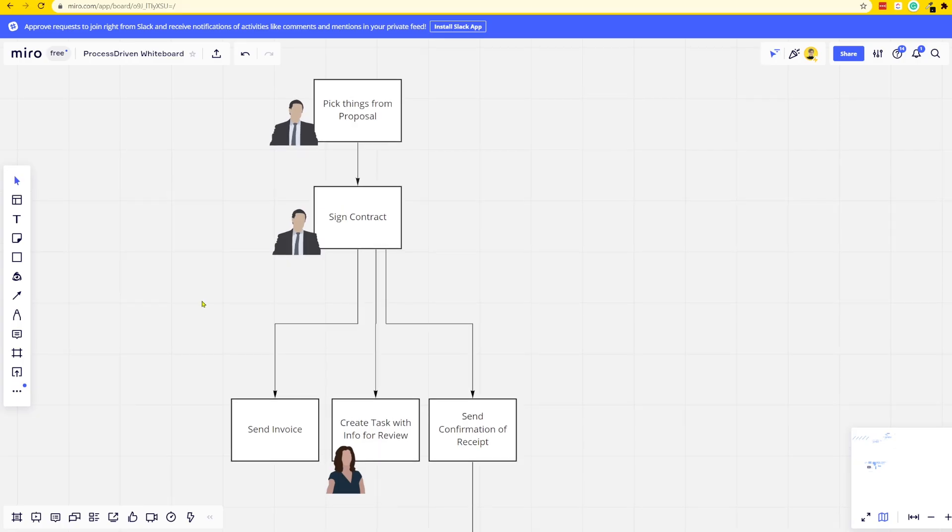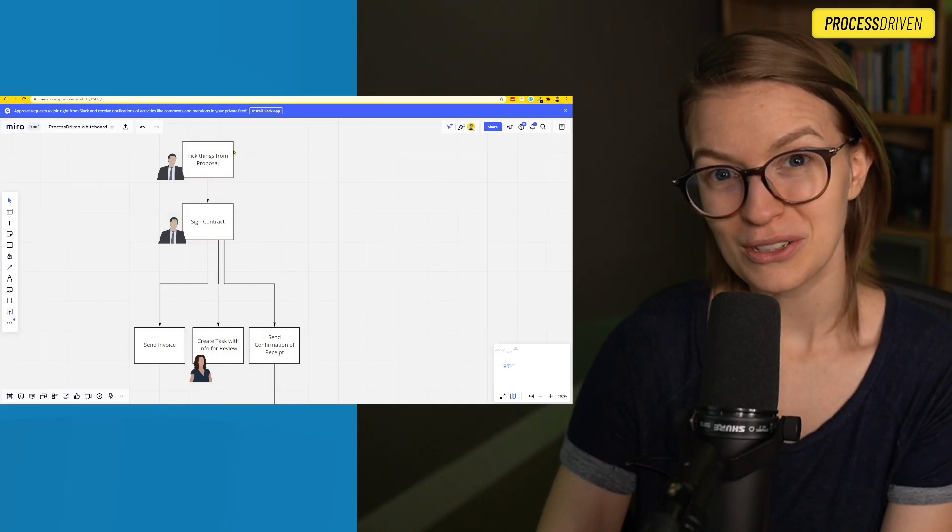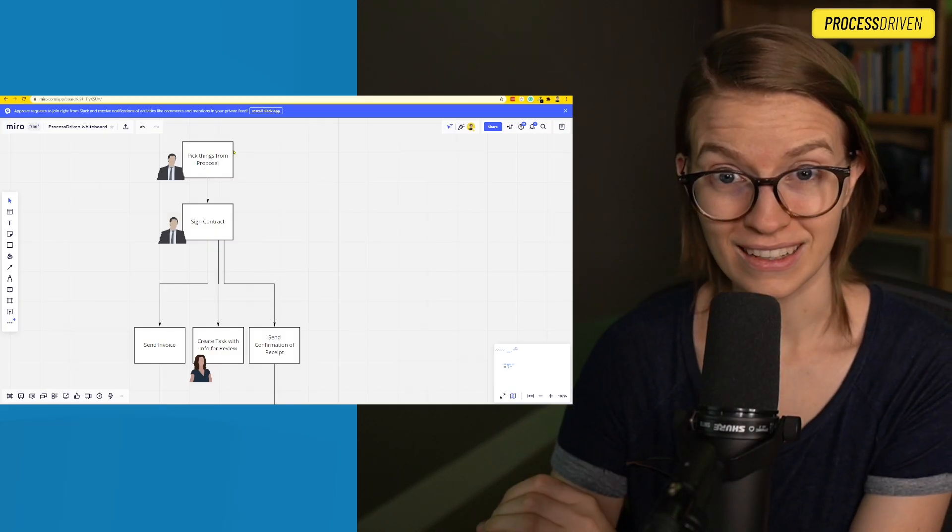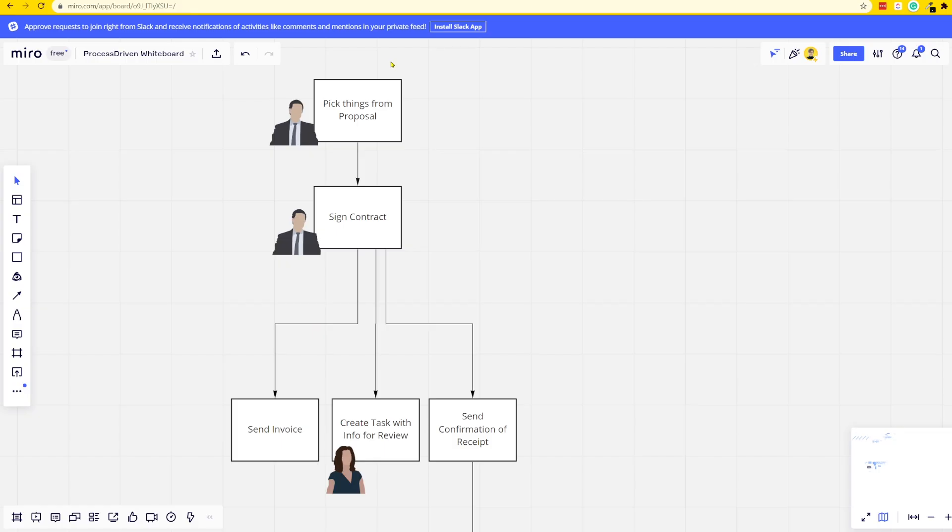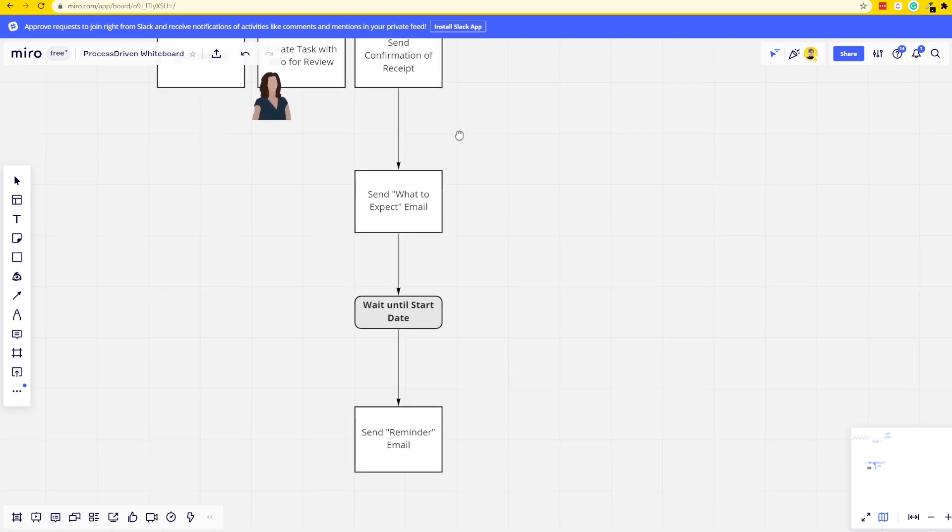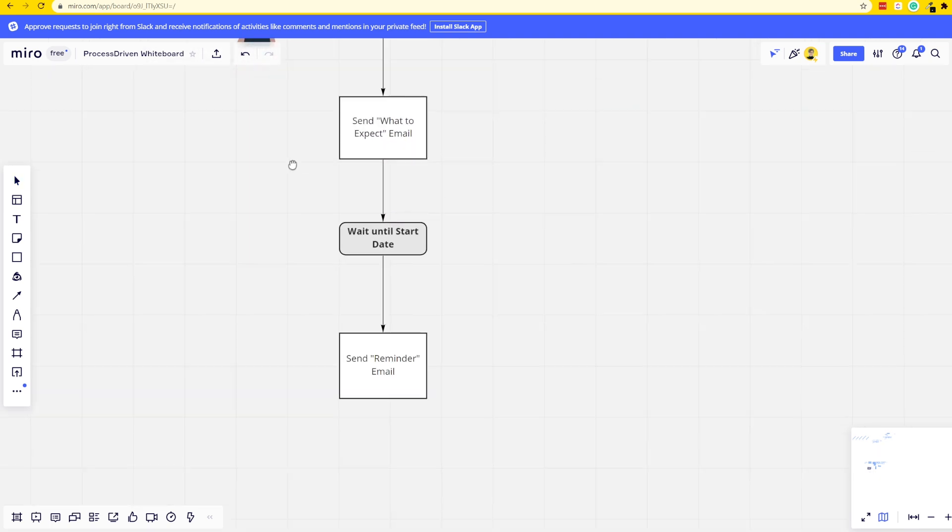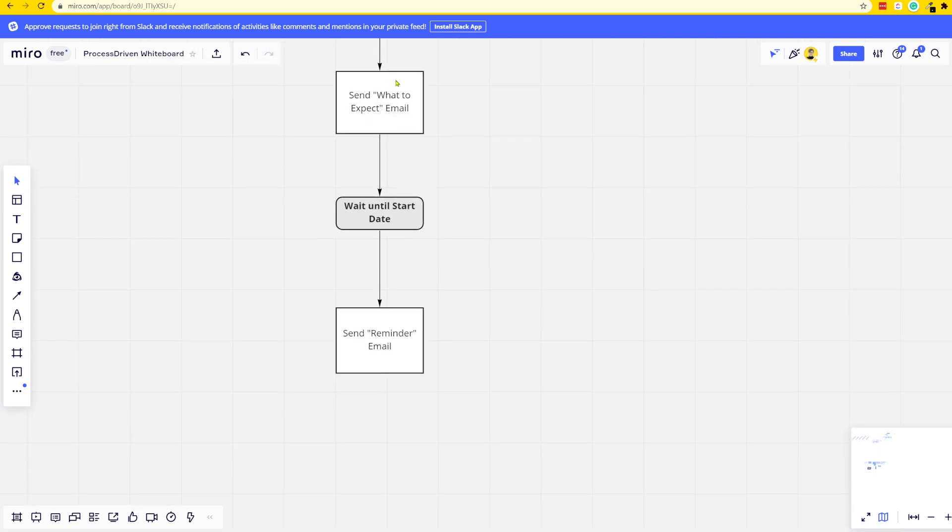Before we dive into the actual step-by-step setup, I want to make sure we're all on the same page as to what exactly this workflow is going to do. So here we are in Miro and this should look pretty familiar. This is the same workflow we talked about in the part two video. If you haven't watched that, go watch that first. But today what we're going to be doing is expanding this workflow.